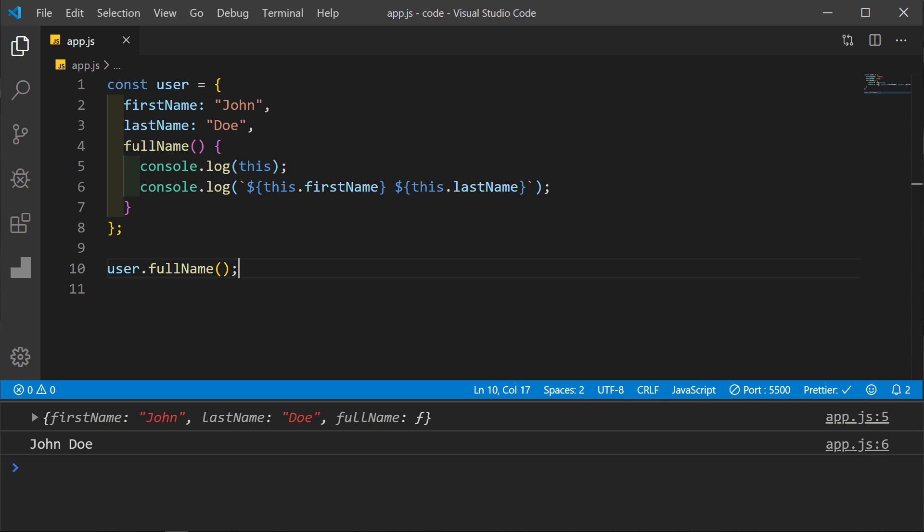An easy way to remember what this will refer to is by looking at the line where the function or method is called. Whatever is to the left of the function or method will be what this will bind to.